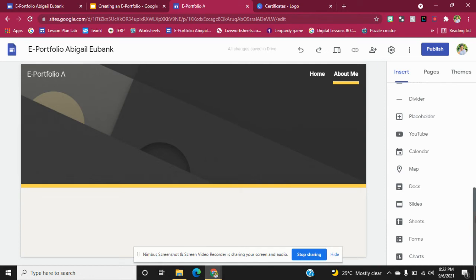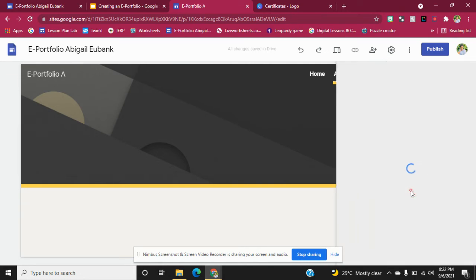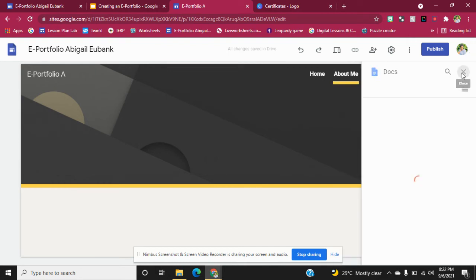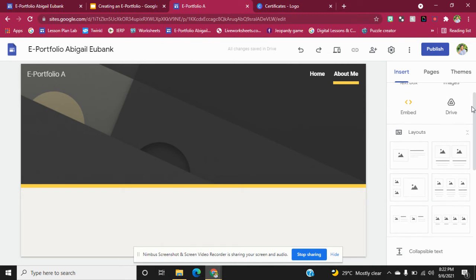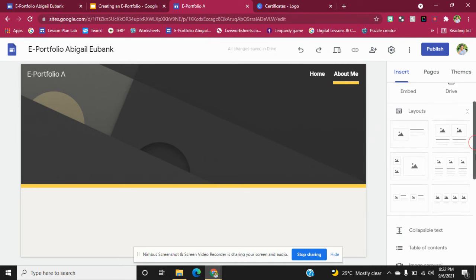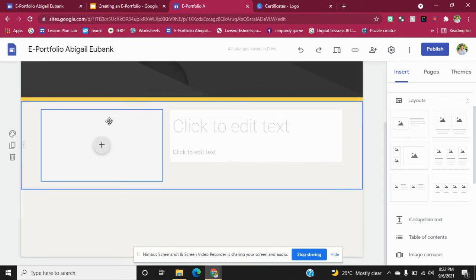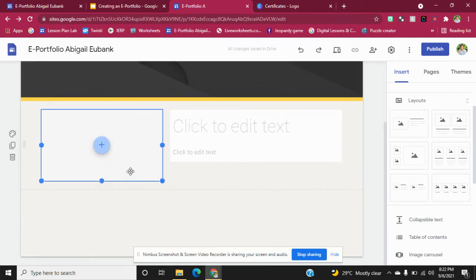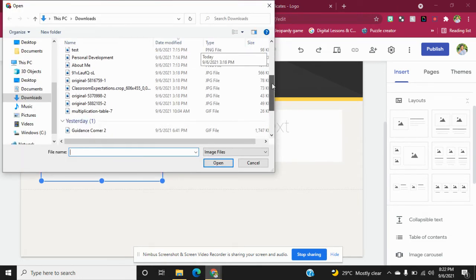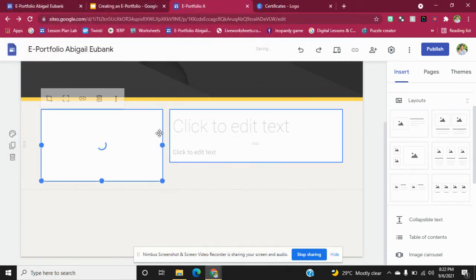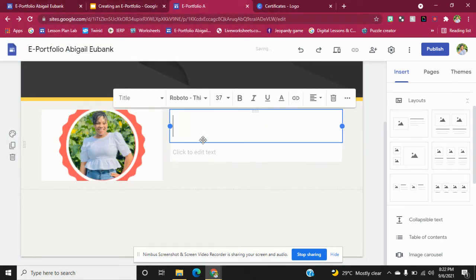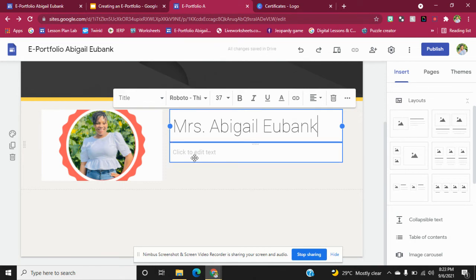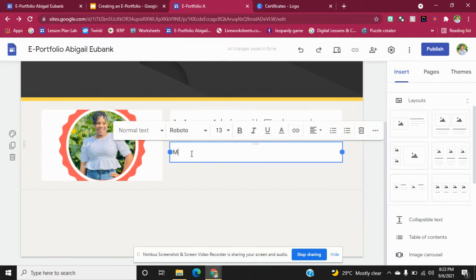If you don't have a file and you'd like to write the information in, the options are right here. I chose this layout, and I'm going to use the same picture I had on the home page. You can put your name here so they know your name, and then start writing your information. Personalize it the way that you want it.